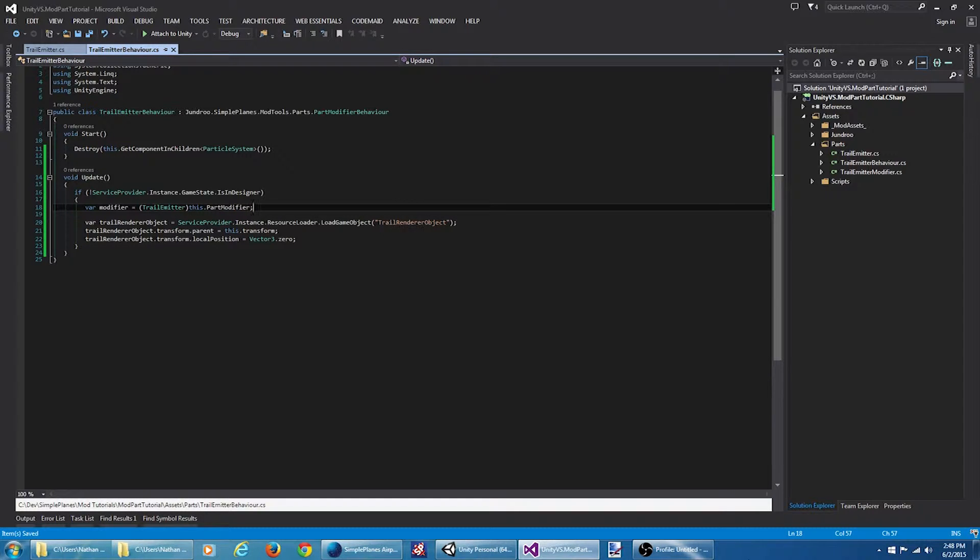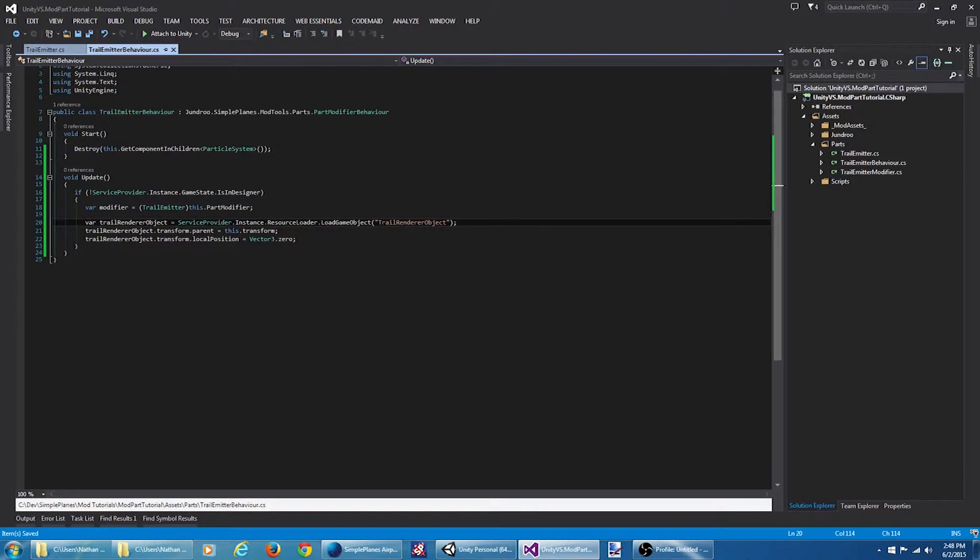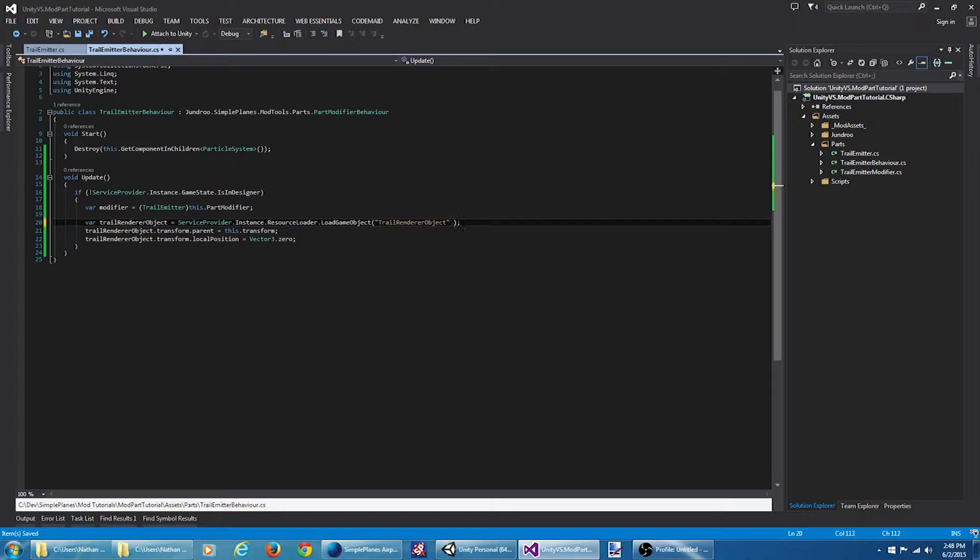Now if you'll remember we renamed our trail render object. It's now trail render red and trail render object green. So we're going to load the appropriate one based on the color that the player configured.